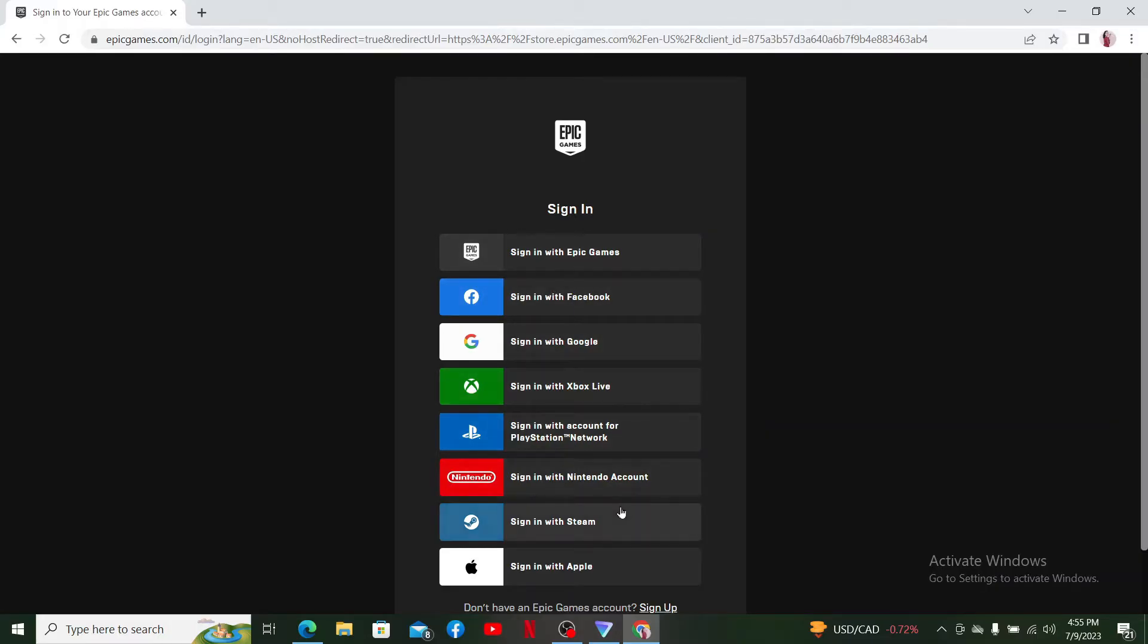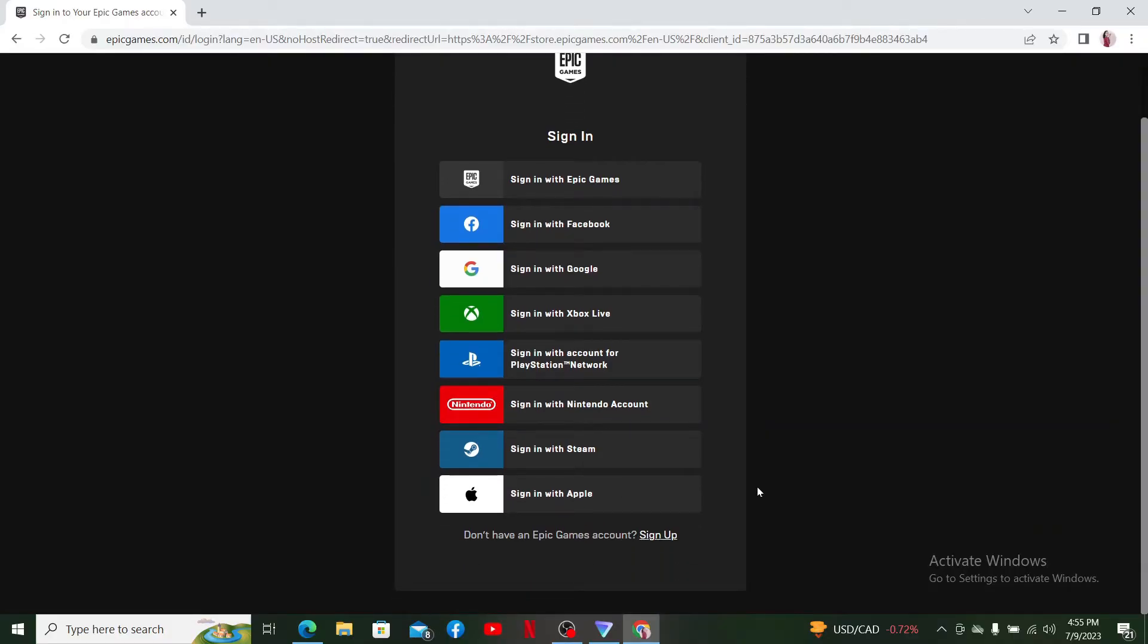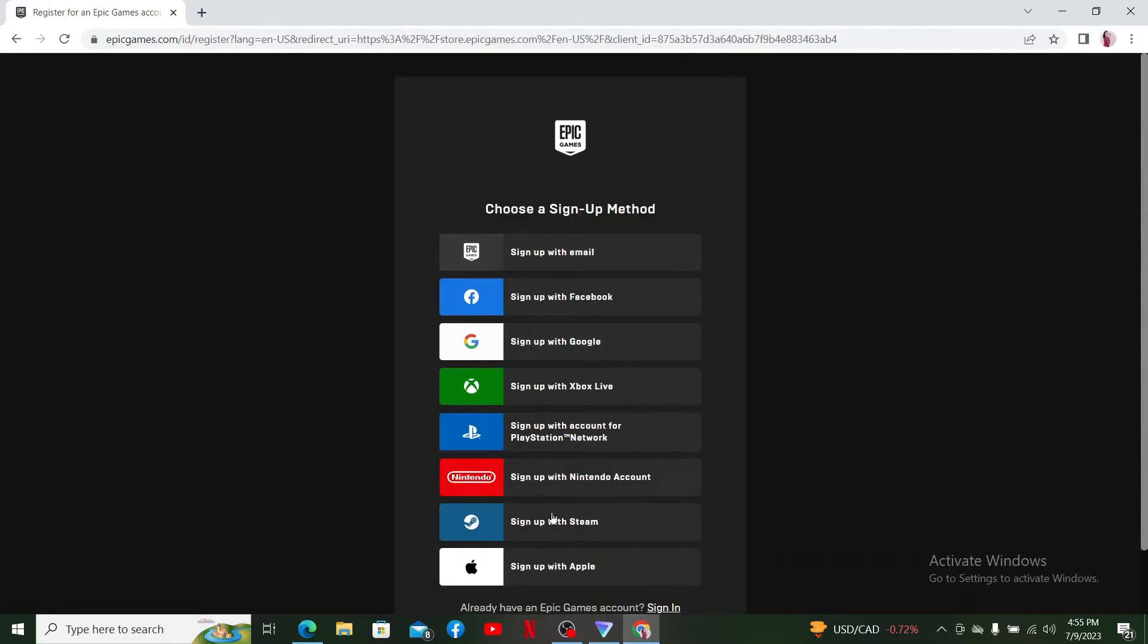If you don't have an Epic Games account yet and you'd like to create a new one, click on the Sign Up link at the bottom. From the options, select the way you would like to sign up with.